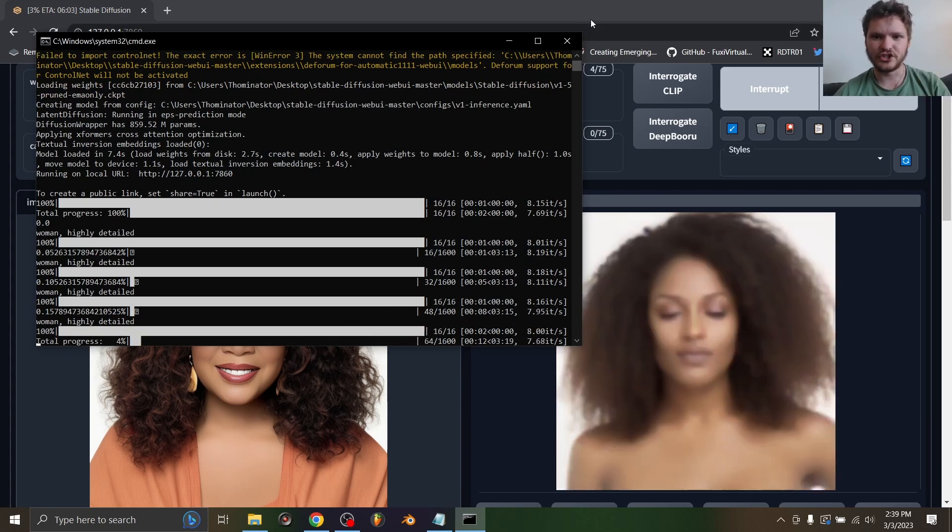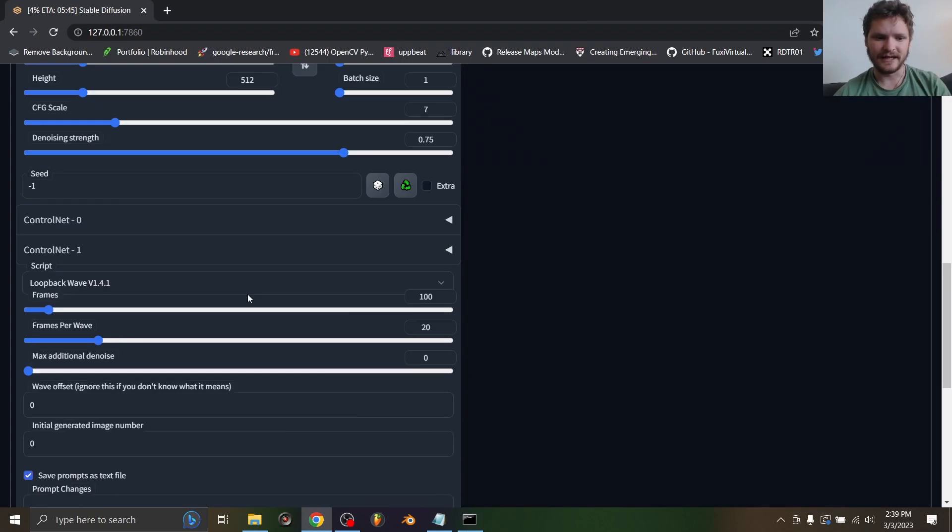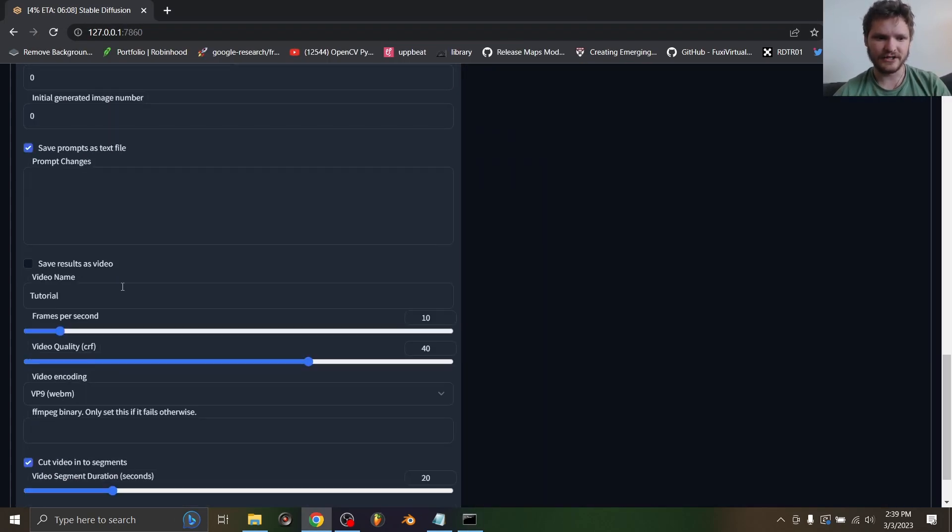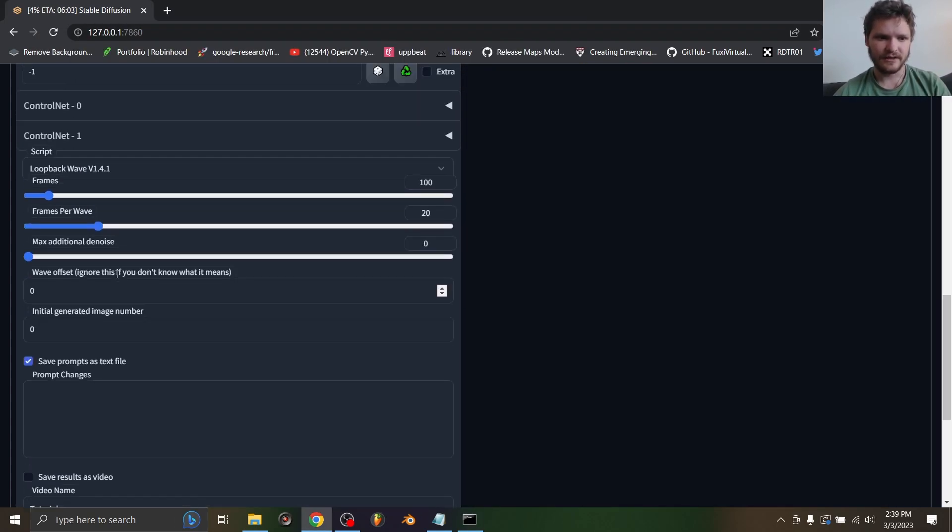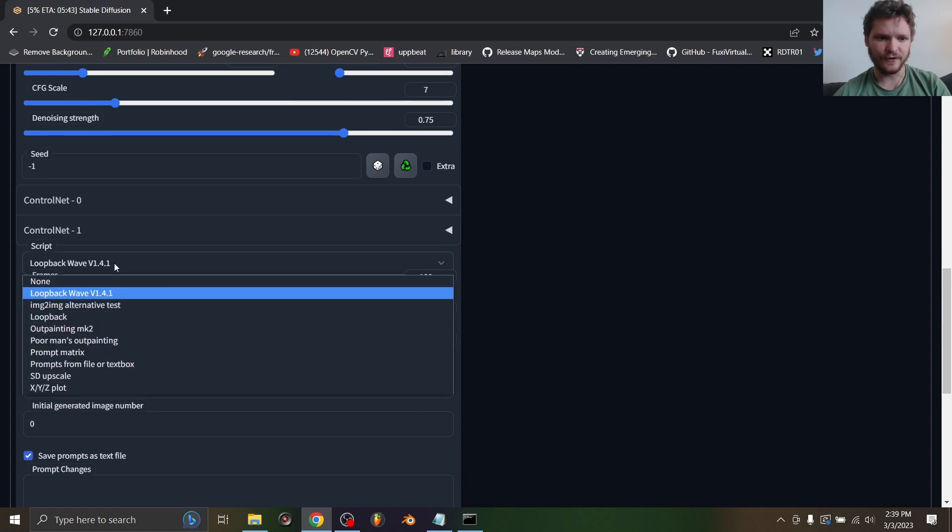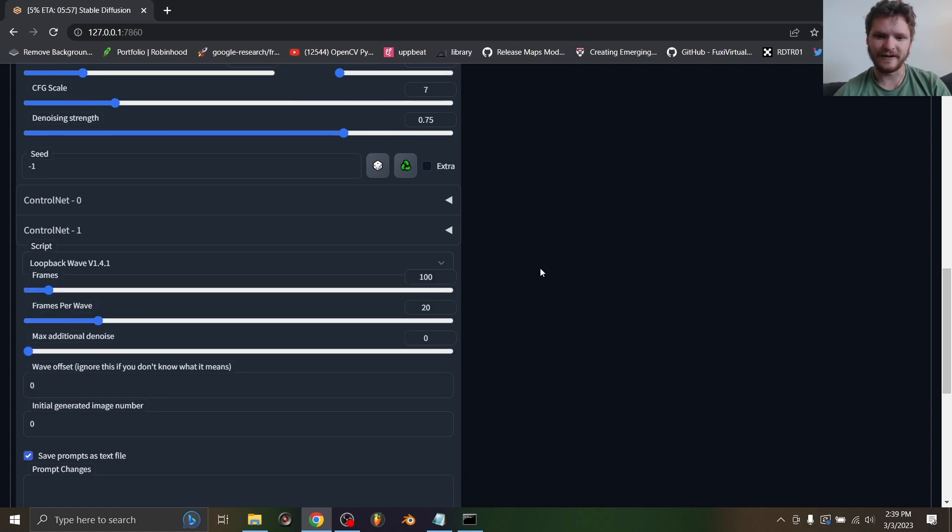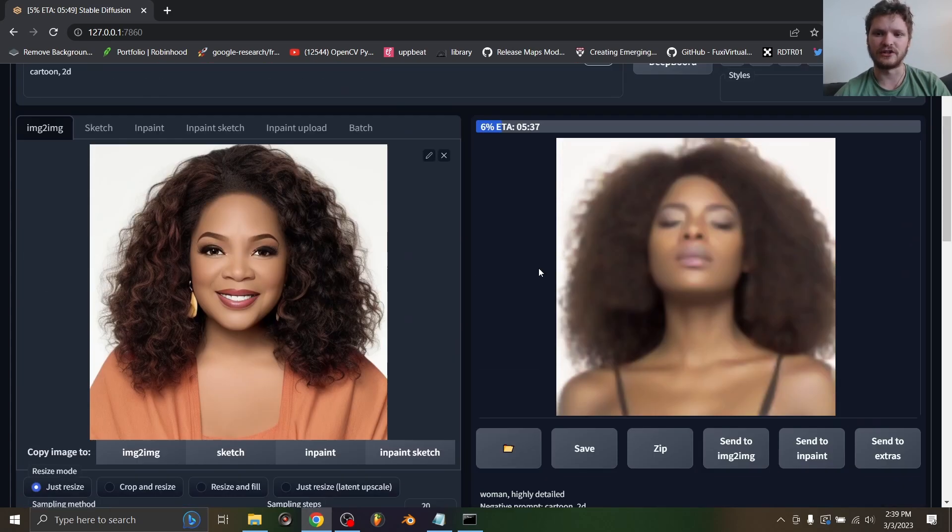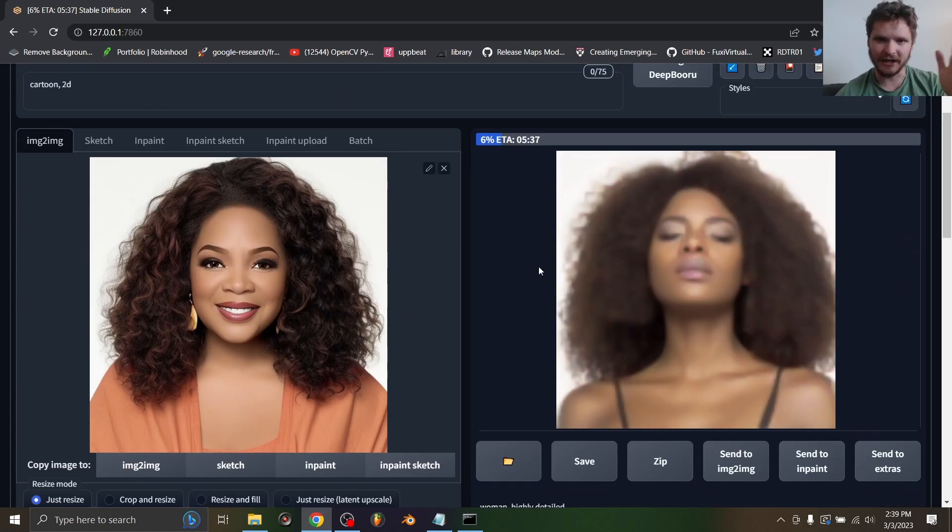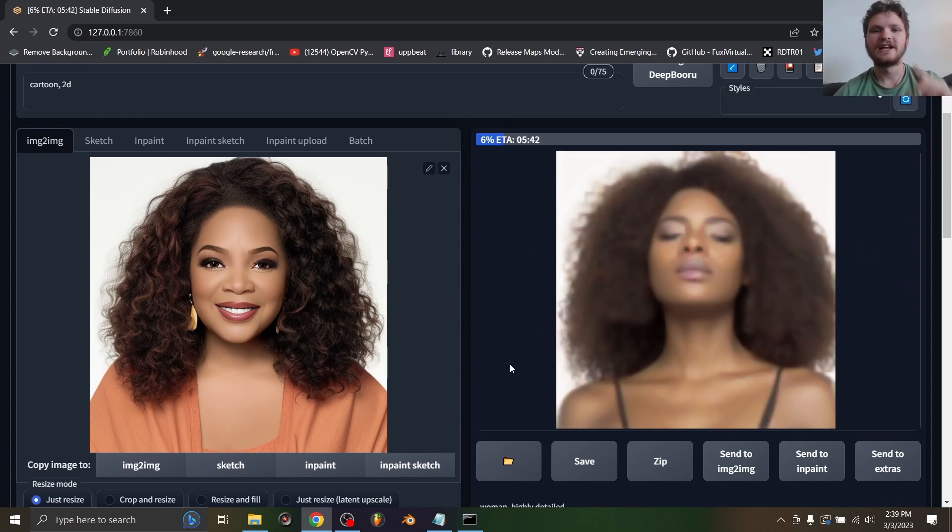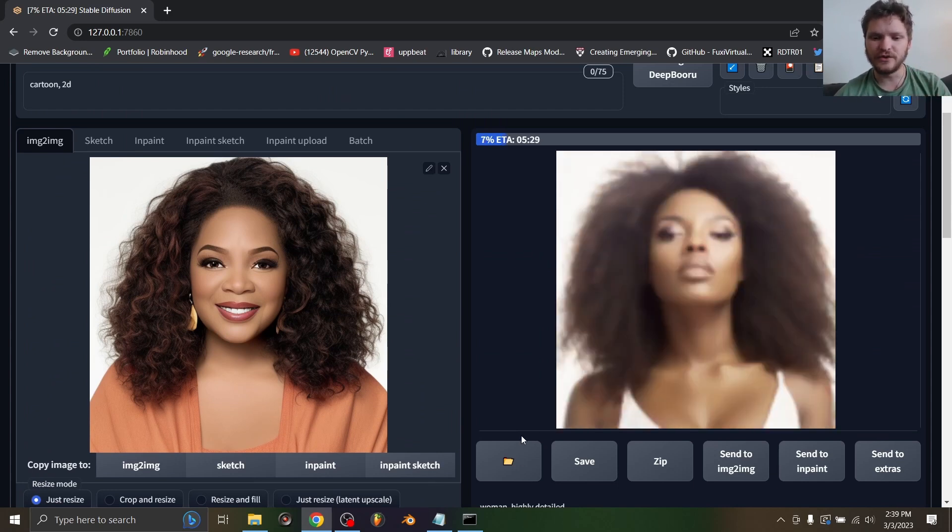Now there is a script that does pretty much this with fewer features called loopback, but I find that it's way slower. So something about this is extremely fast.